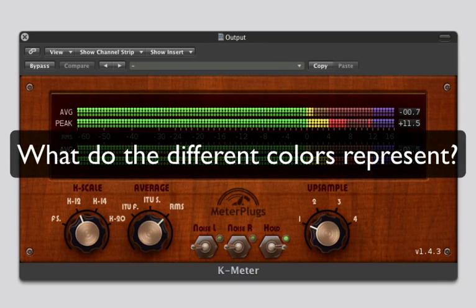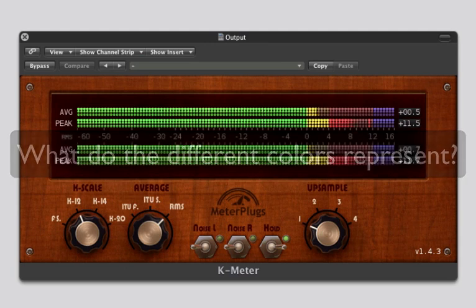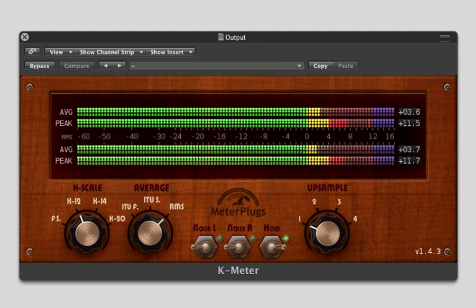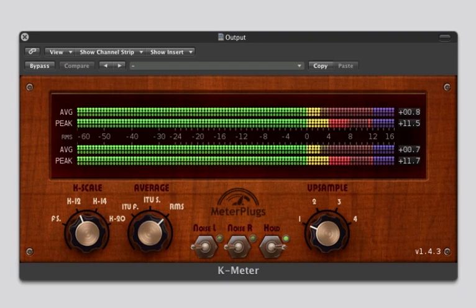What do the different colors represent? The K-Meter scale has 4 color regions: green, yellow, red, and blue. On the average meter, these correspond to different loudness levels.